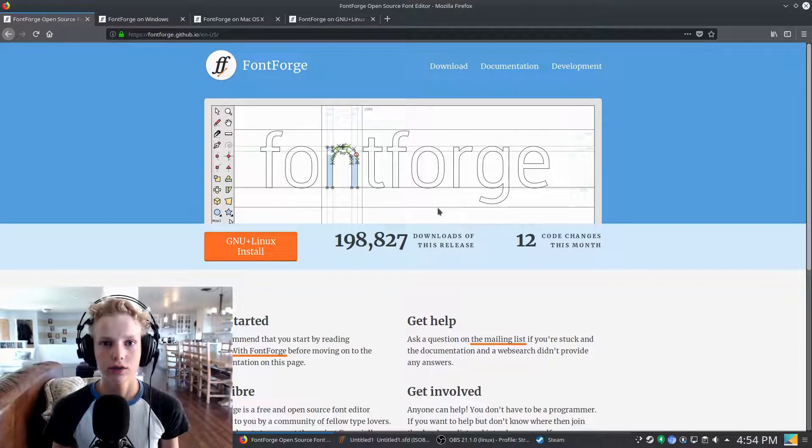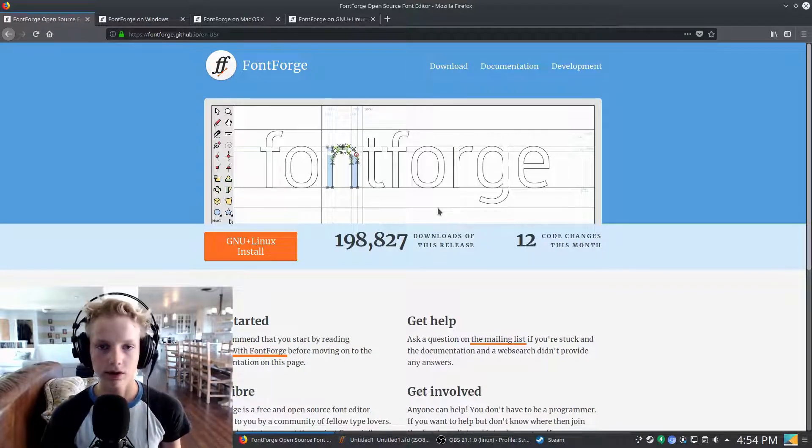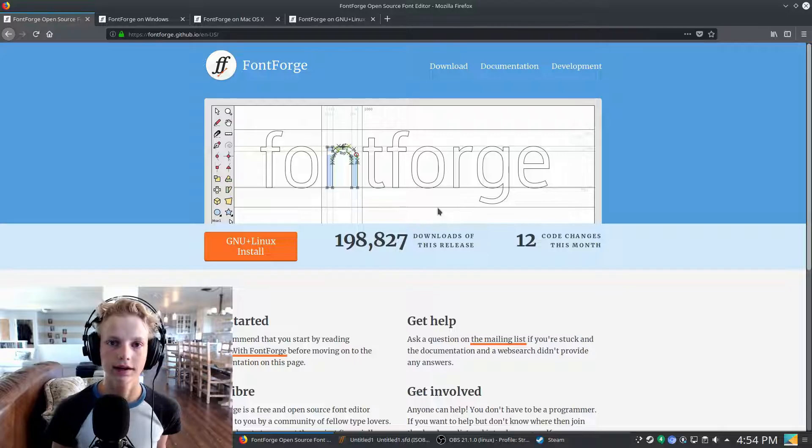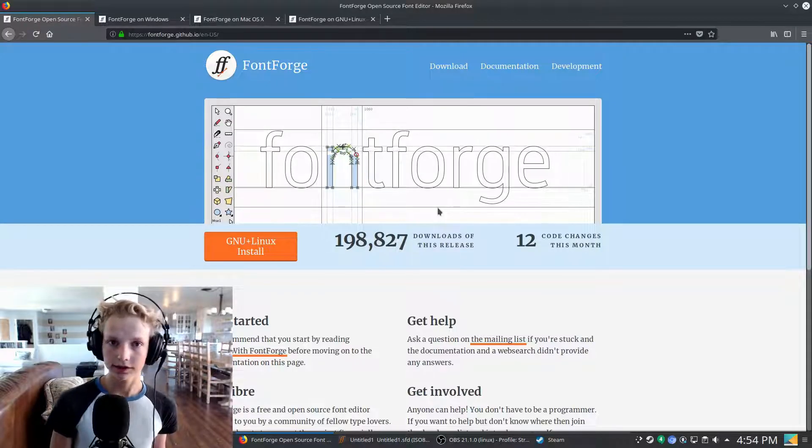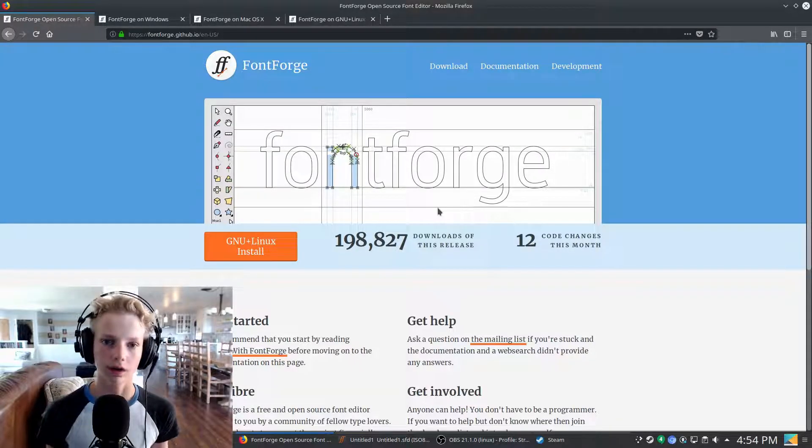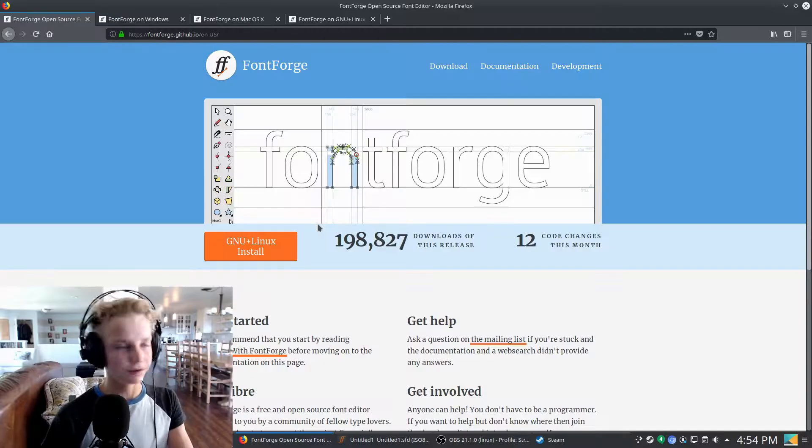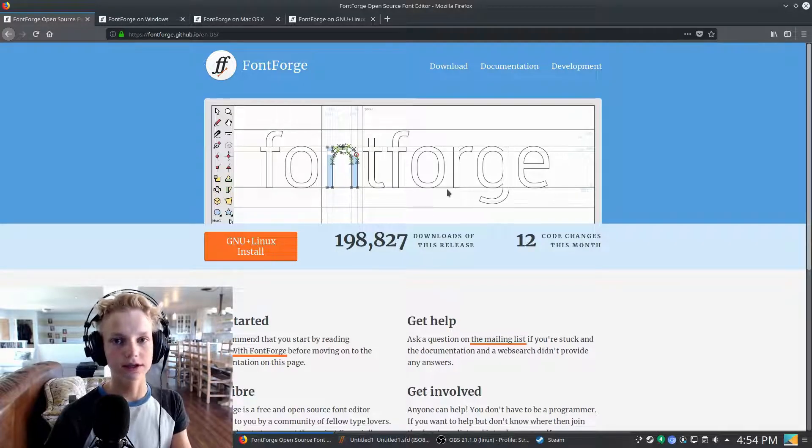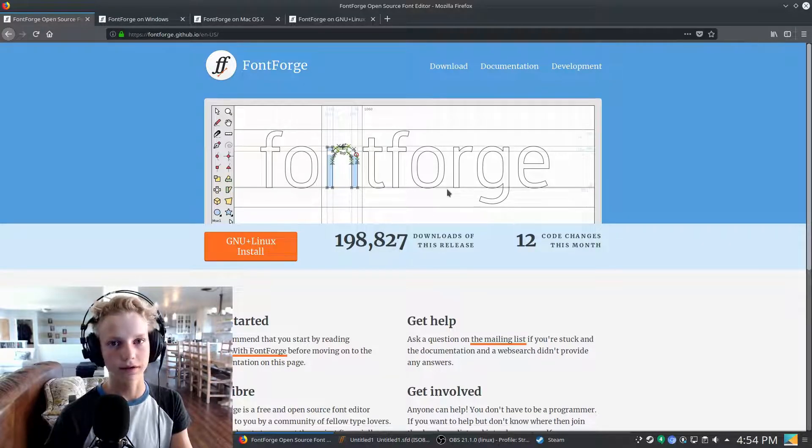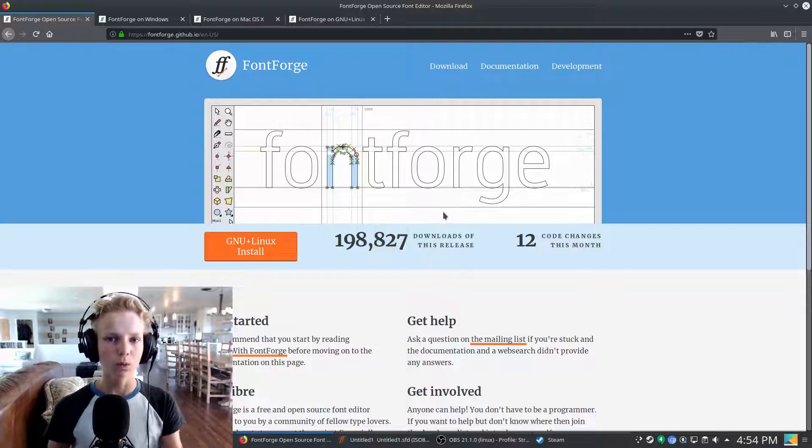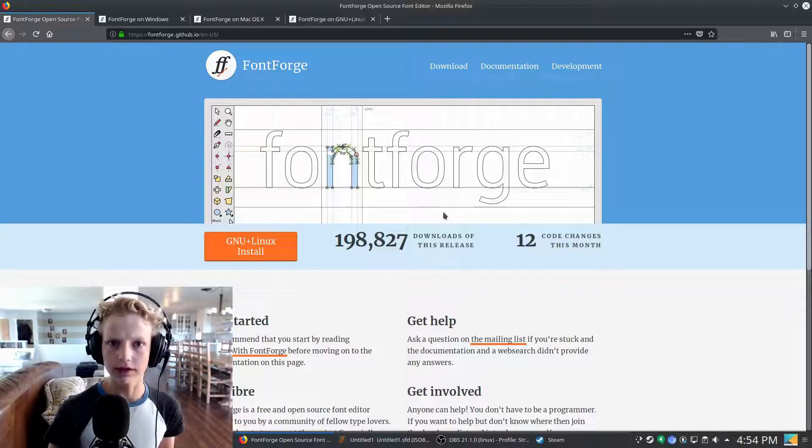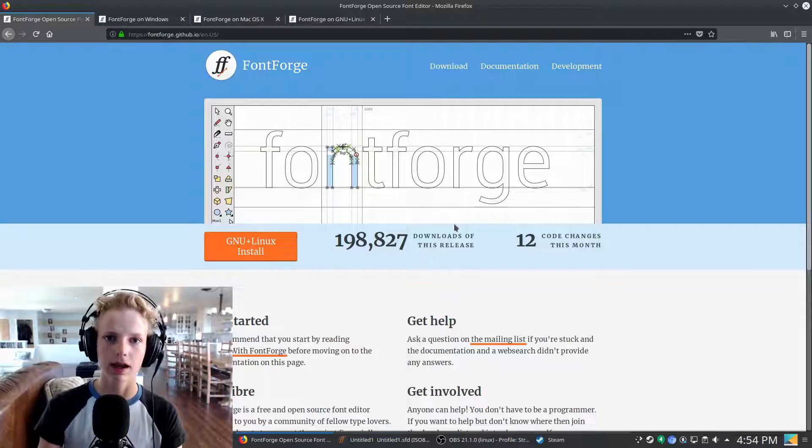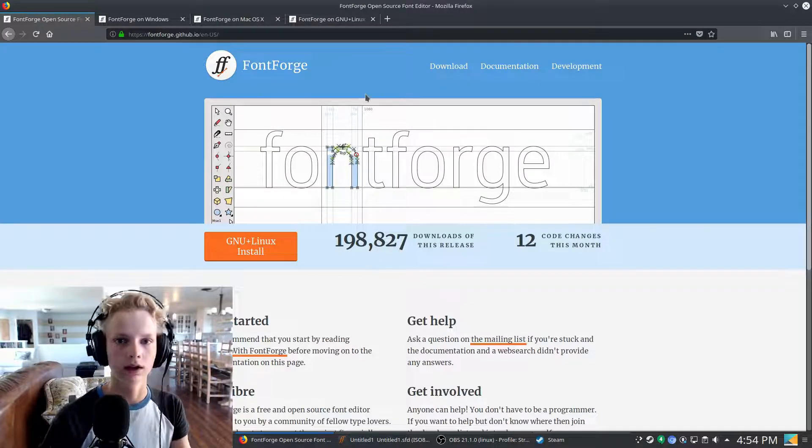Hey everyone, welcome back to another video. This one is a little bit different because it is a multi-part series slash course on FontForge. Before I even say anything else, I do need to make a disclaimer that this is not a typography series. This will not teach you what makes a font look good or be readable. This is about the technical aspects of getting your font to work.